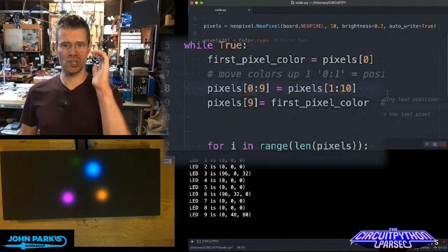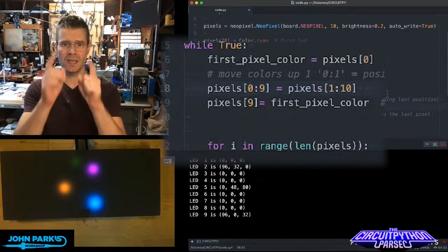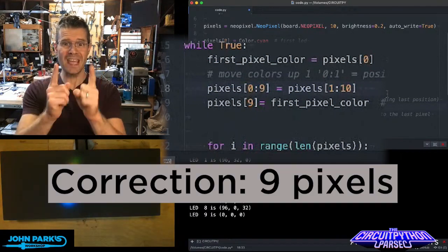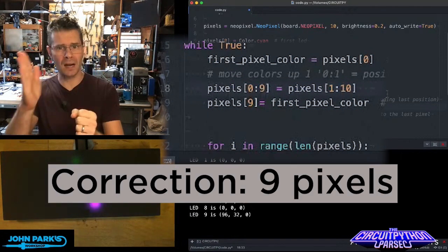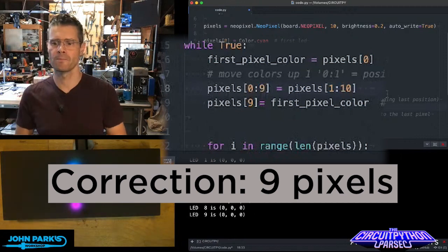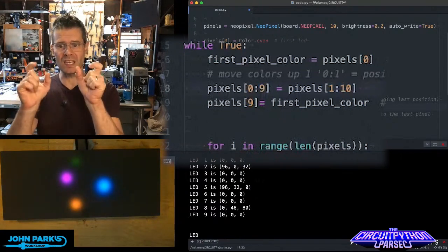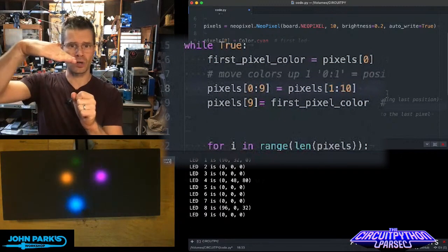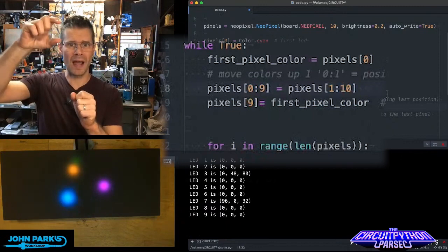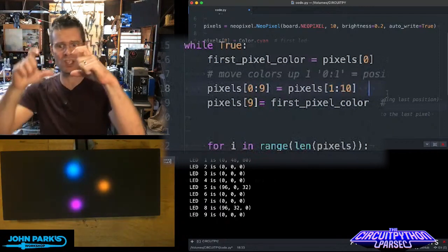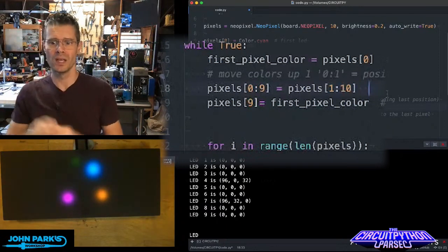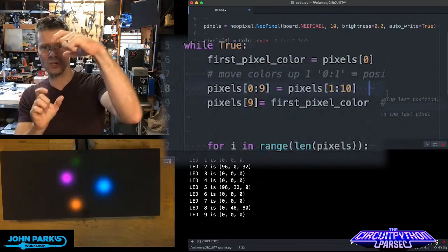Pixels 0 colon 9 is going to give me the first 8 pixels, because it's up to but not including the last number. And I'm going to make that equal to 1 pixel lower. So it essentially grabs the pixel right in front of it and takes its value. That's what shifts the colors.